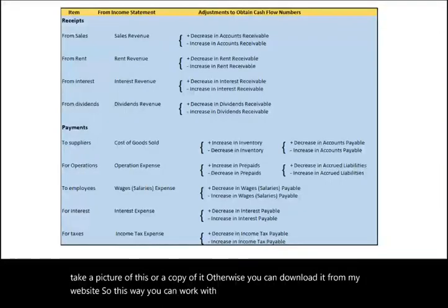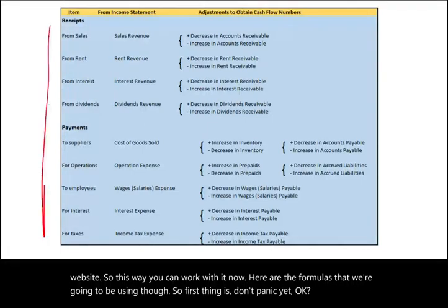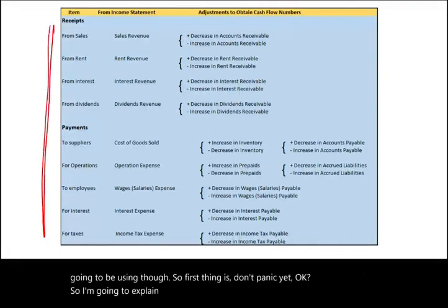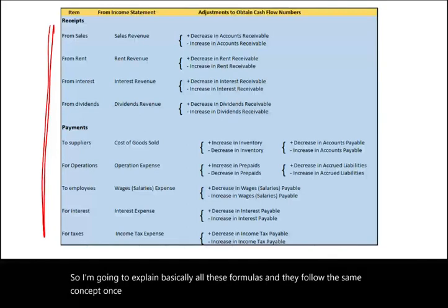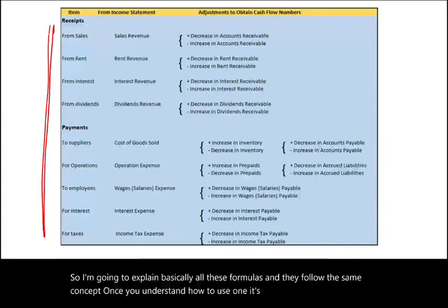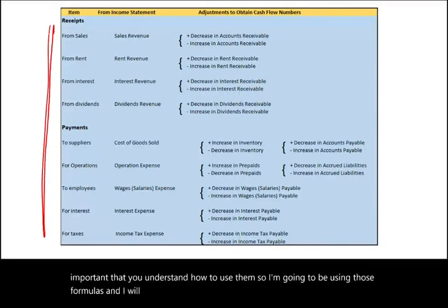Here are the formulas we're going to be using. Don't panic — I'm going to explain all these formulas and they follow the same concept. Once you understand how to use one, it's all the same. I'll show them to you one by one as we examine each account separately.